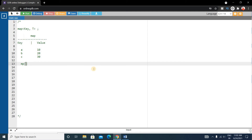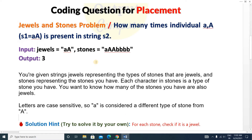Suppose the name of the map is 'mp'. To access value 30, you write mp['c'], where 'c' is the key name. Writing the map name followed by the key in brackets accesses that key's value. We will use this concept to solve the problem. First, we'll use a map and iterate through the jewels string, checking each character.